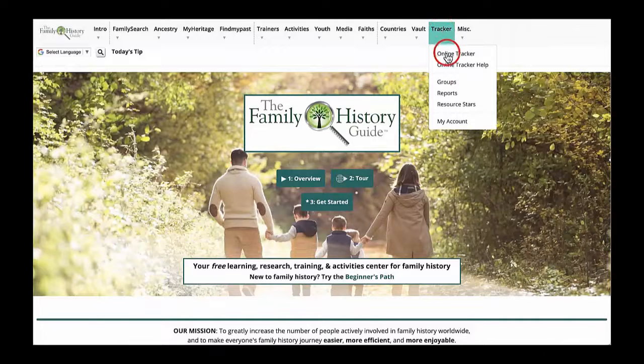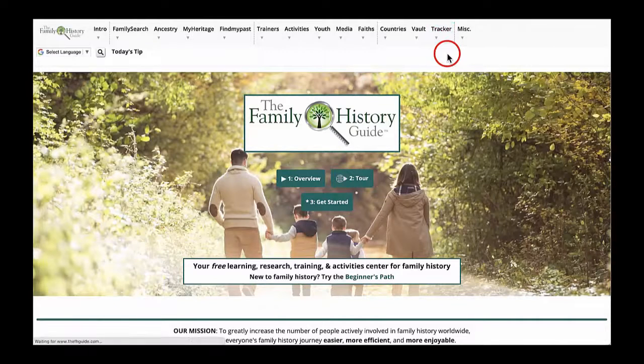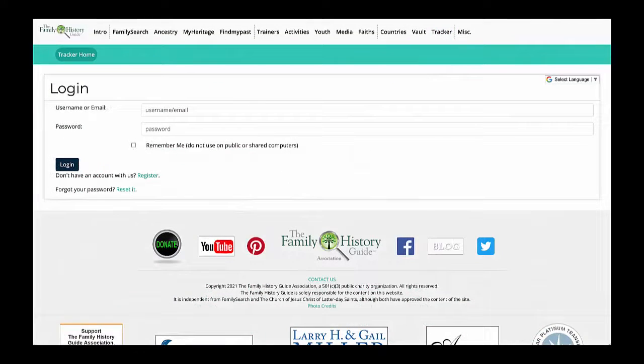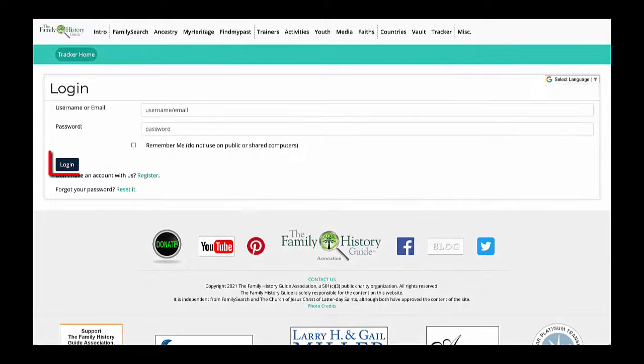When you open the Online Tracker for the first time, you will need a free account with a login and a password. If you already have an account, you can login and start using the Online Tracker.